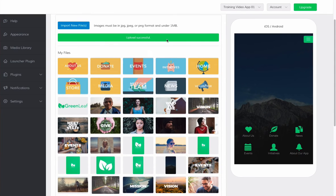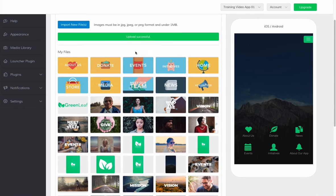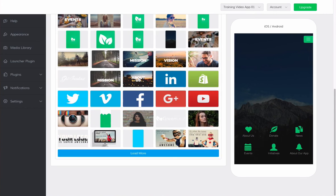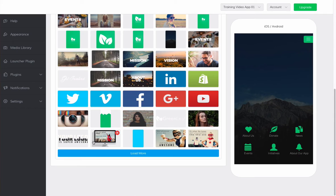Once you see the upload successful message, you can see that your images have been added to the image library.